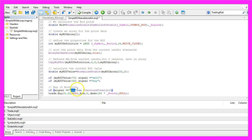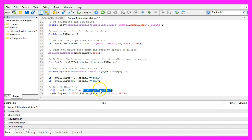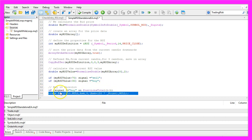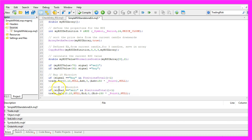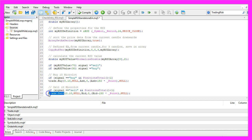If the signal equals buy and PositionsTotal is less than 1, that would be true if we have no open positions, we use trade.buy to buy 10 micro lot. In the other case, if the signal equals sell and we have no open positions, we would use trade.sell to sell 10 micro lot.